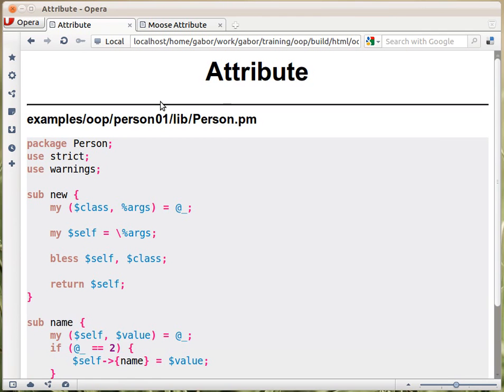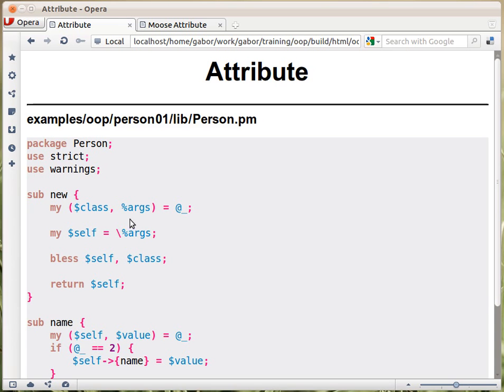In this case now, what we changed is that we added accepting a hash from the constructor and then used a reference to that hash as the object, as the base of the object.